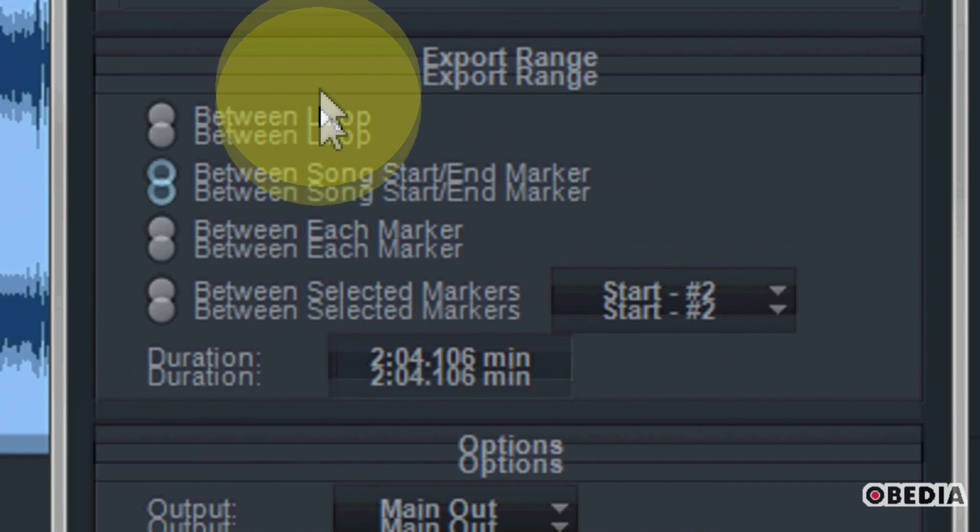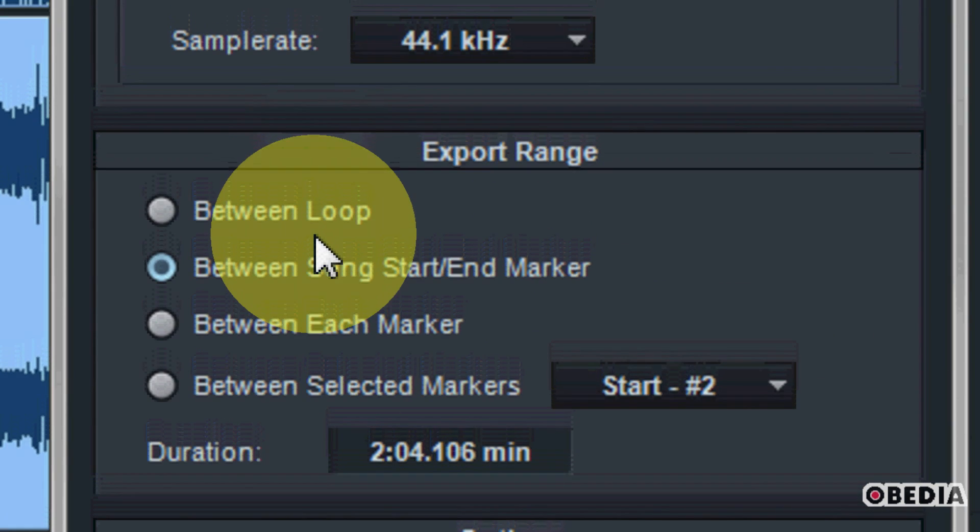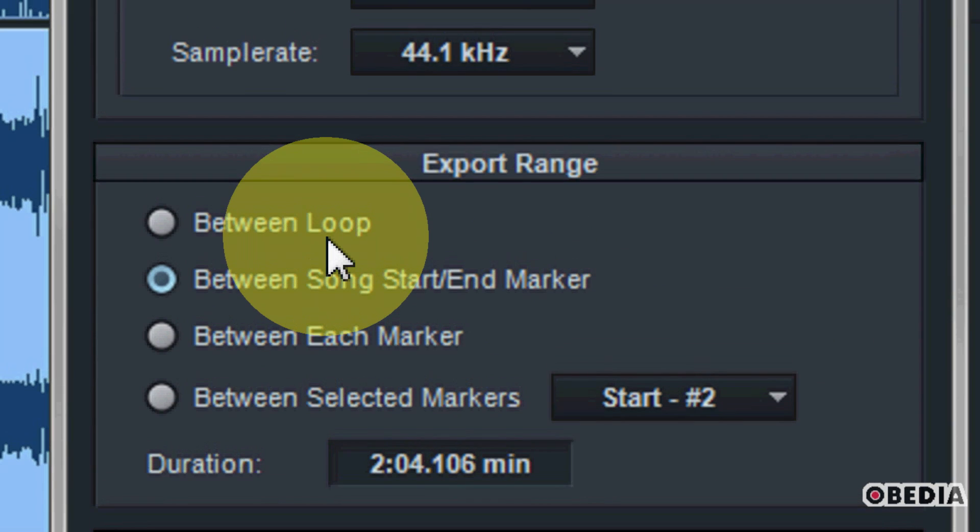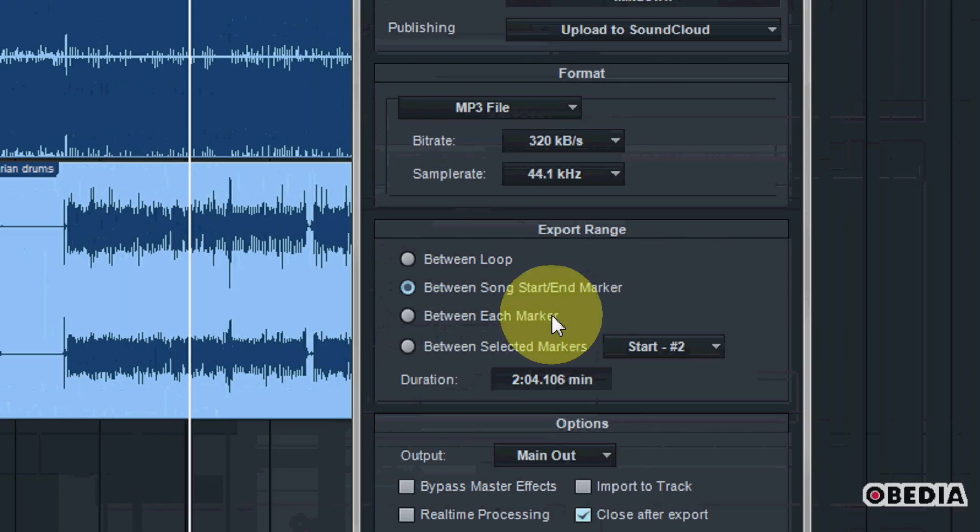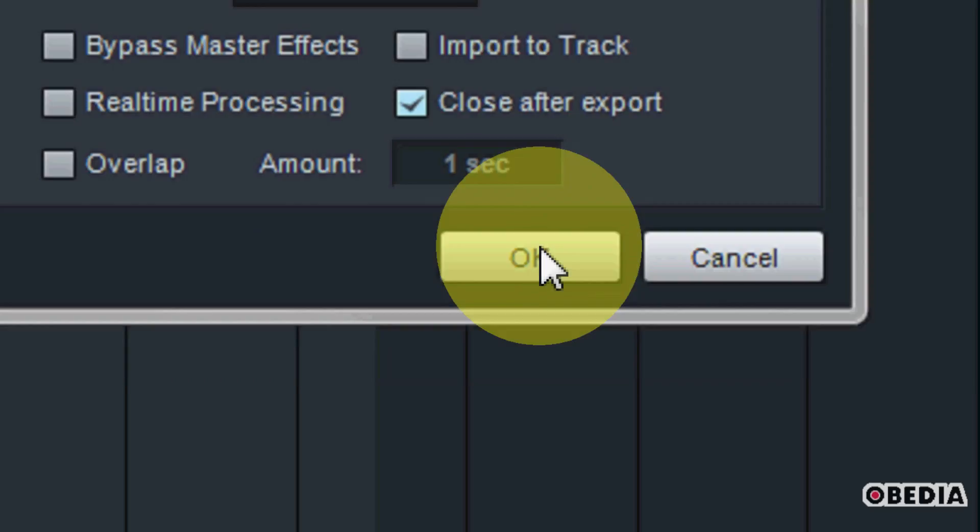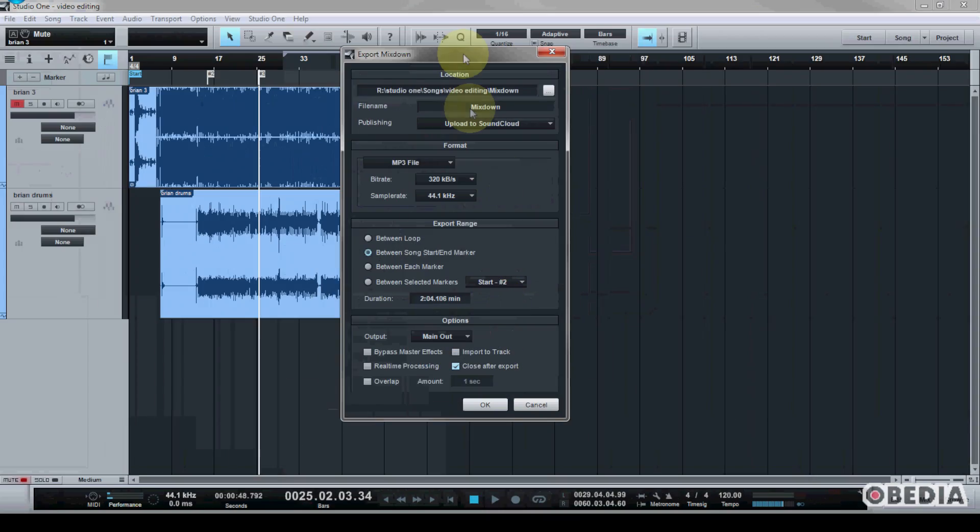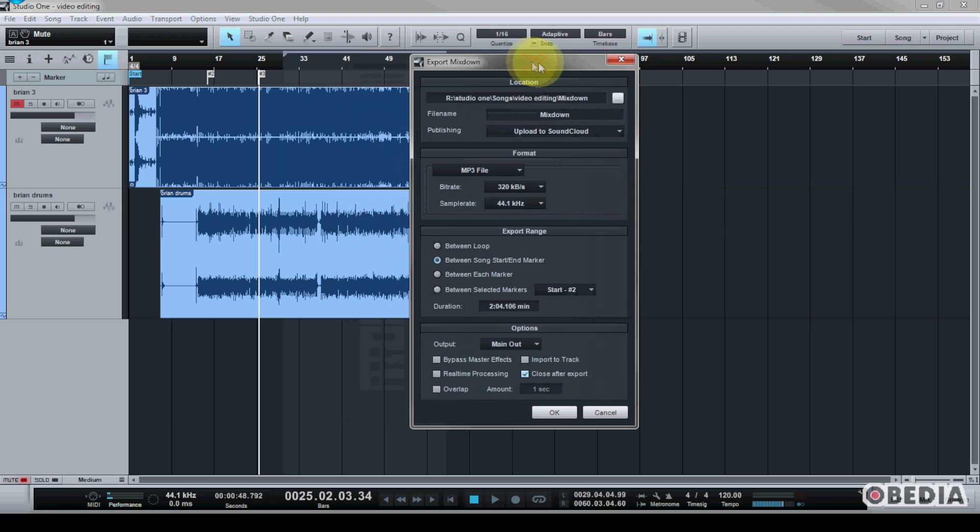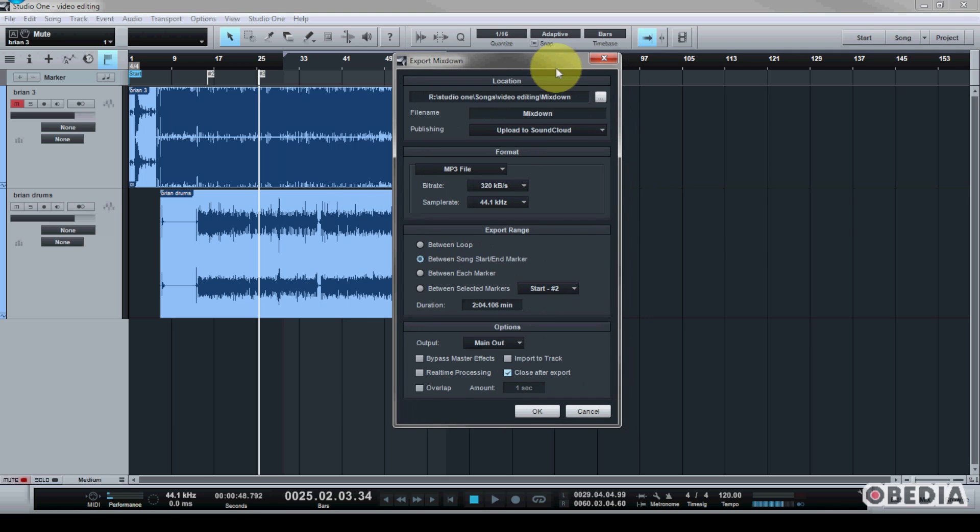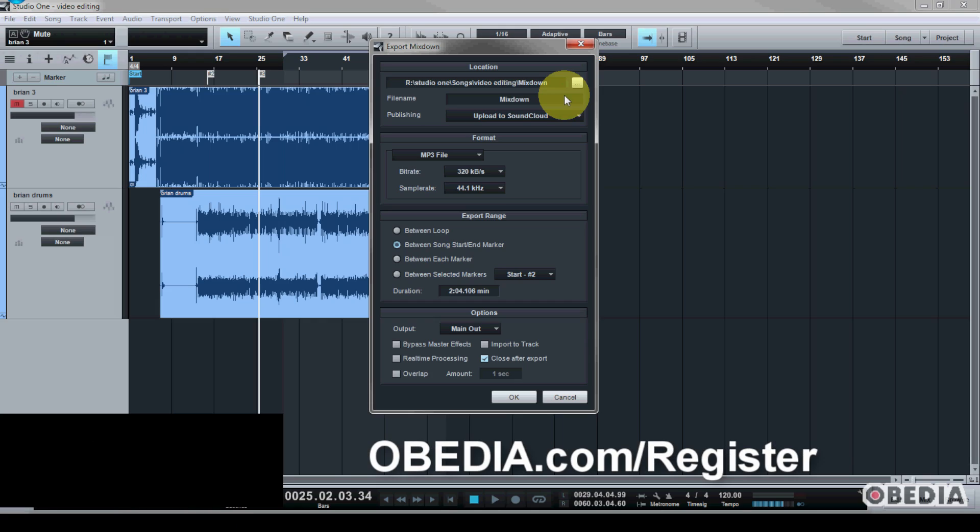under the export range section, decide what options you would like to make use of for exporting your audio mixdown. When you're finally done, go ahead and just click on that okay button. You will have an audio mixdown ready to go and be sent off for mastering, burning to CD, or of course, sending off to friends over the internet and so on and so forth.